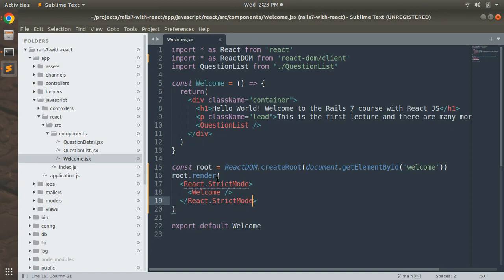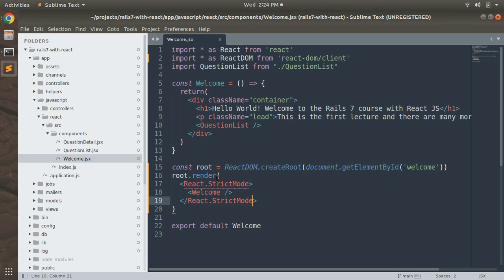Whenever you design any root component, you just need to follow this: create the root element and invoke the createRoot, and then invoke the render method on that root element to display the data.